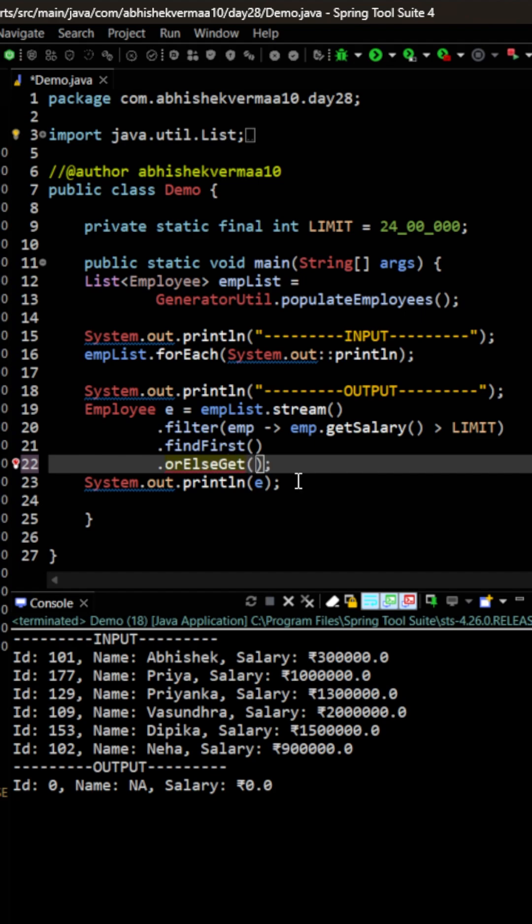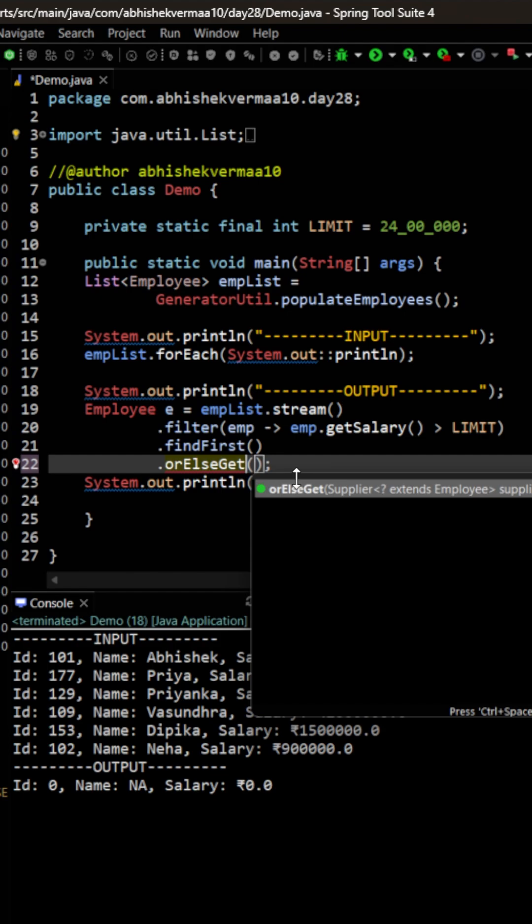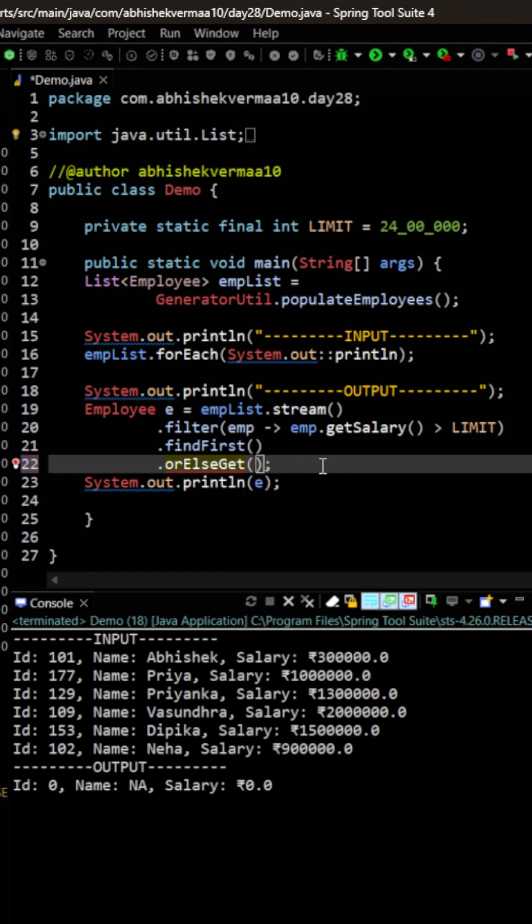It's going to accept a supplier as an argument. If you've watched my lambda videos, then you know what a supplier is. Supplier is something which never accepts a value but will always return you a value.